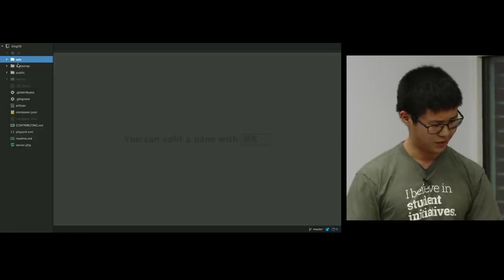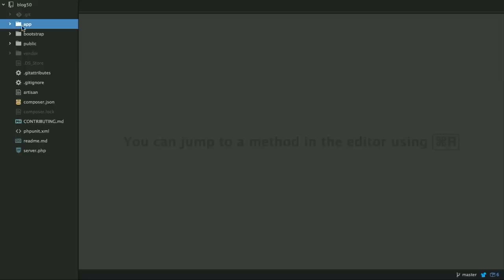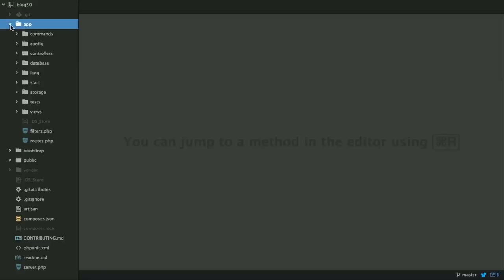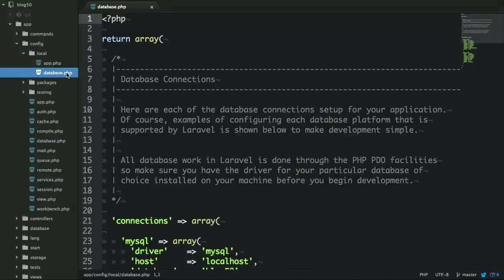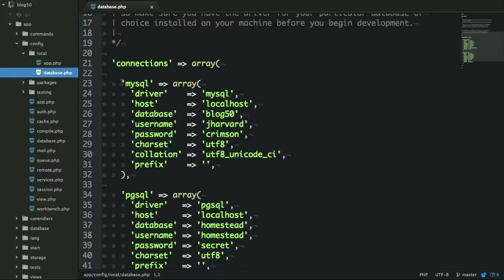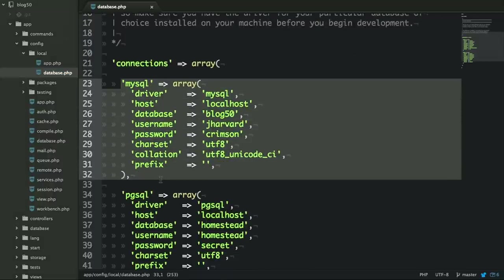Let's go through some of these components. You'll notice at the root directory there is an app folder. Inside the app folder there's a couple of helpful folders. Of note to start with is the config folder, which sets up how your web application will authenticate people, cache things, or connect to the database. Laravel allows you to set up different development environments. Under the local folder there's a database.php file where we set up a MySQL connection that allows individuals to connect to the MySQL server on the CS50 appliance, connecting to a database called blog50.